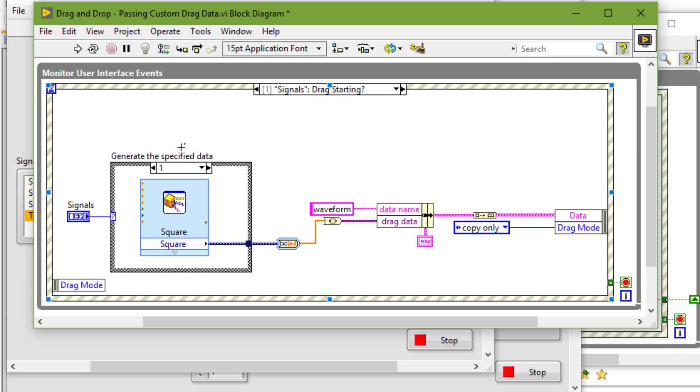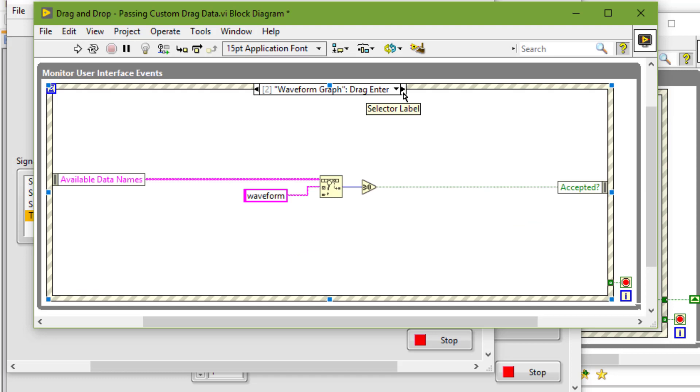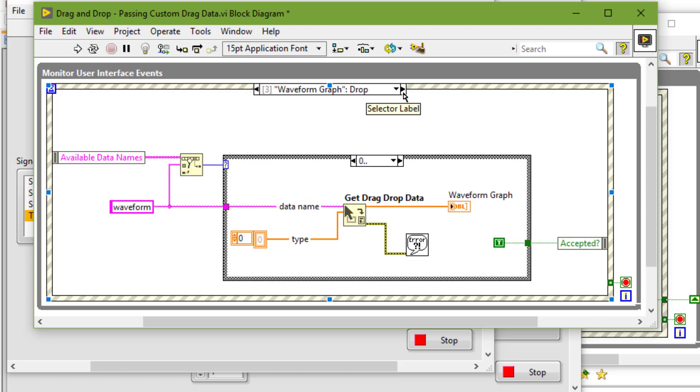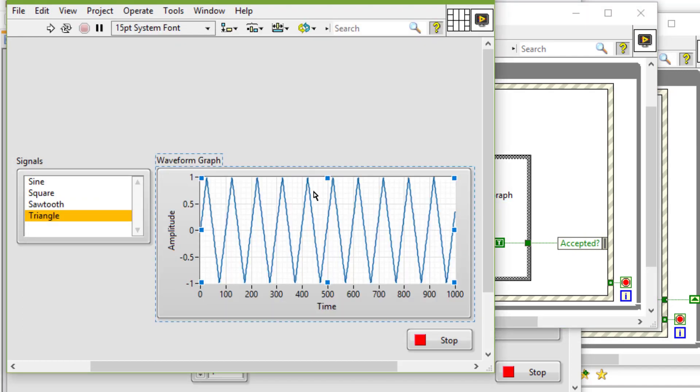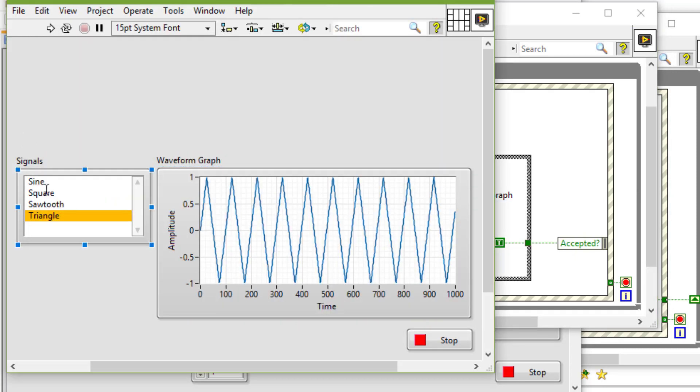Here we are generating the signals and drag enter and drop, where we are plotting the signals dragging from this control to this control.